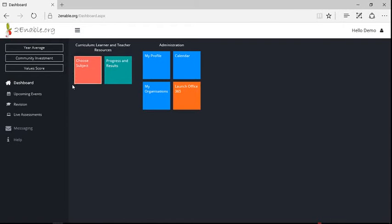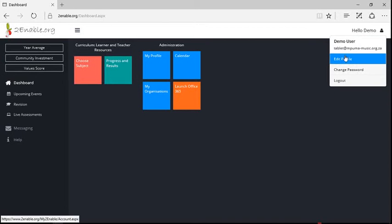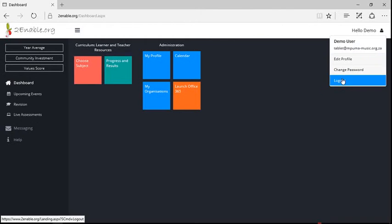And there I am, signed straight in. There's demo user, tablet and common music. And again, I can edit my profile or I can log out.